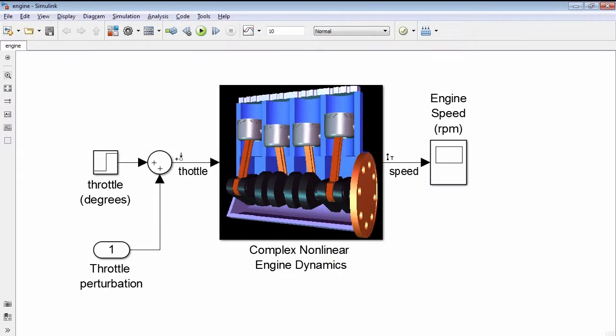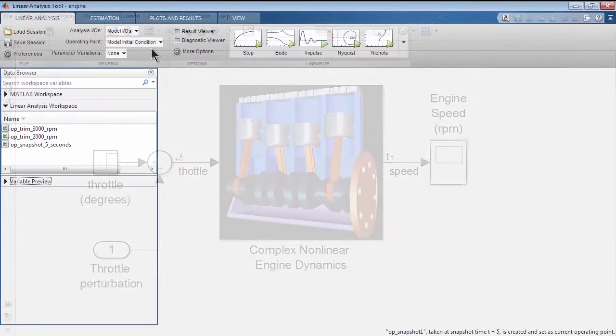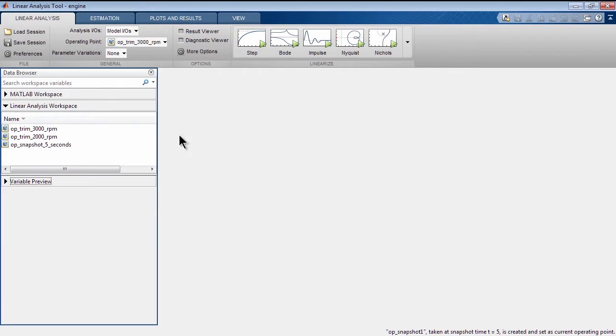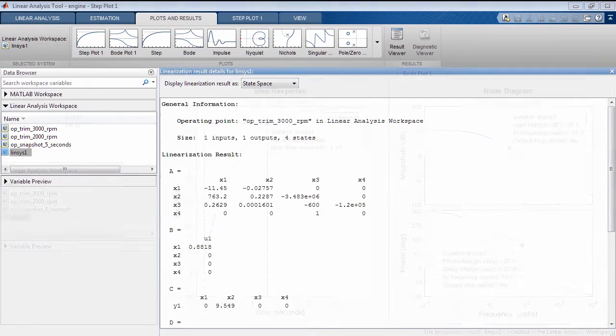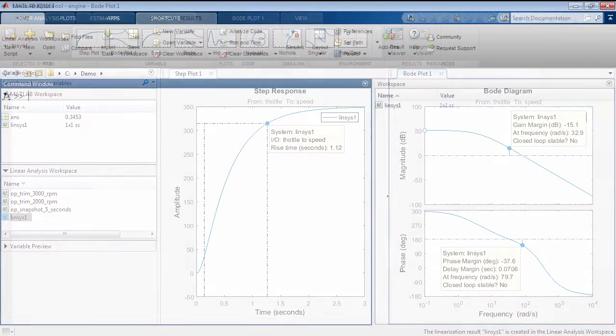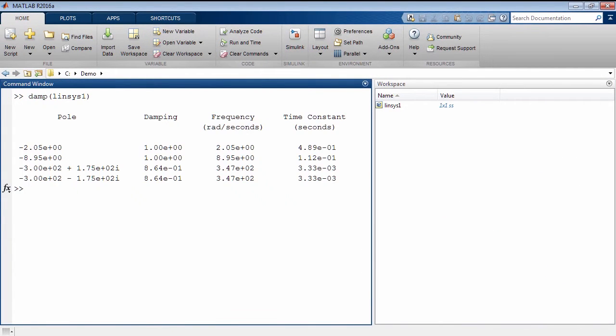You can analyze the stability or dynamic characteristics of your Simulink model by linearizing it around any operating point. You can examine a linear model, plot it in time and frequency domains, and export it to MATLAB workspace for further analysis.